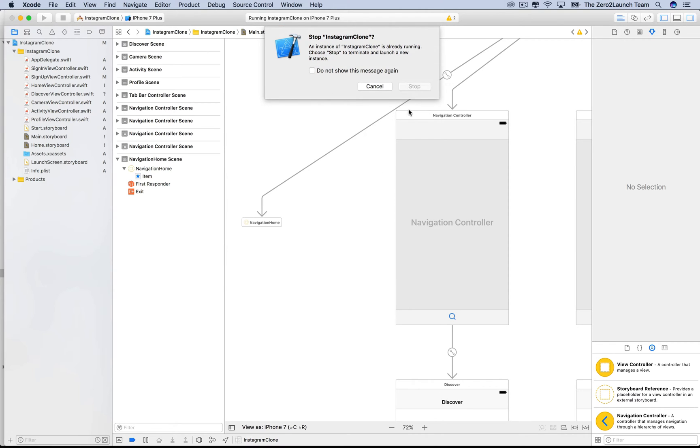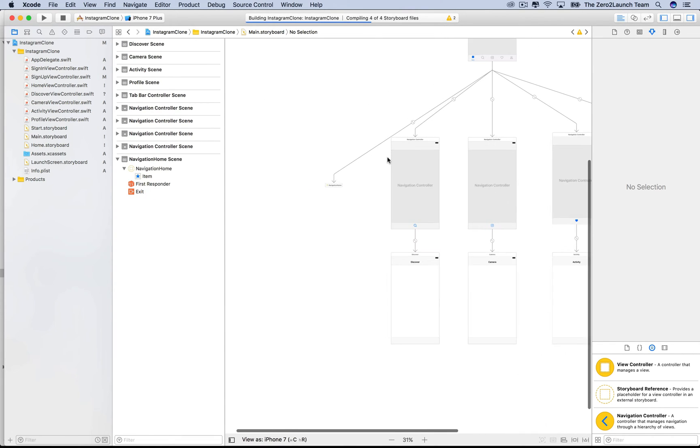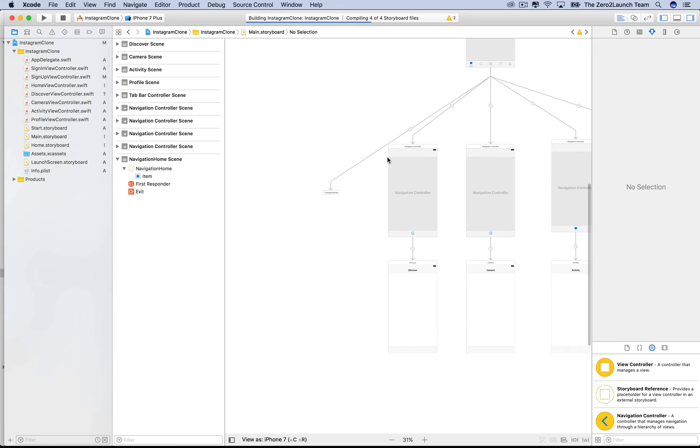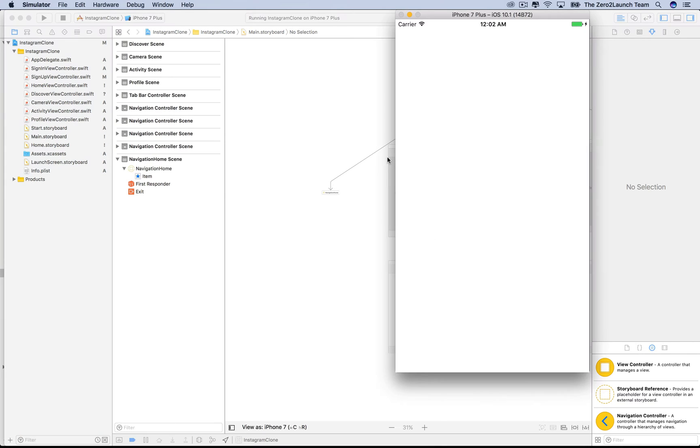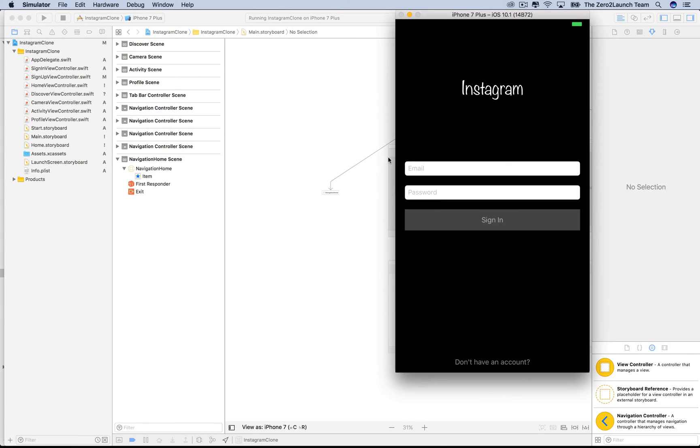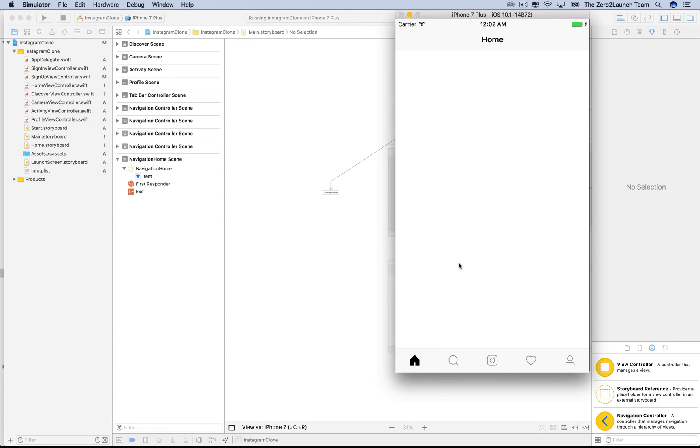Let's run the app to see if things are working correctly. Everything should be working the same. We just want to make sure that we don't mess things up after we reorganize our interface builder. Alright, let's see. Good. Everything is still working fine.